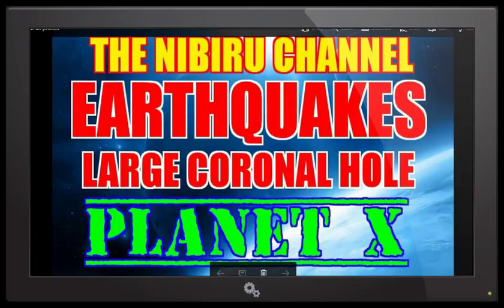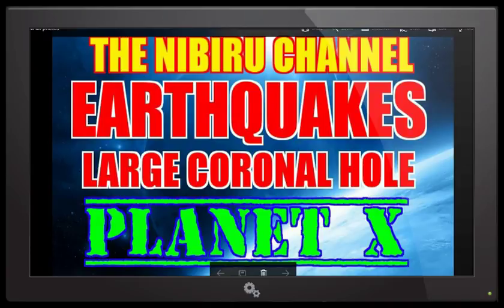January 2nd, 2017. It's already been a pretty active day as far as earthquakes are occurring across the globe once again. As I've been saying over the past several weeks, these earthquakes are going to continue, they're going to increase in frequency and also magnitude.